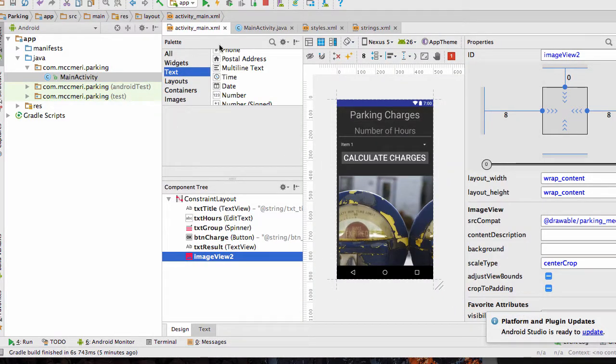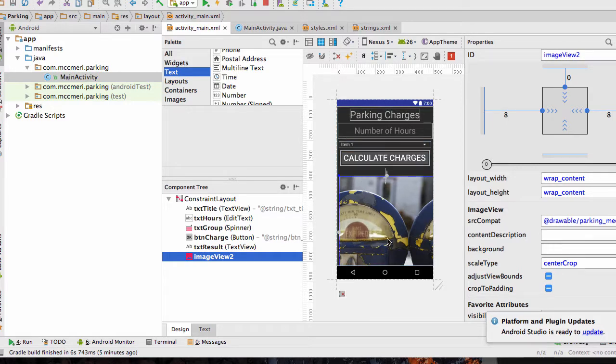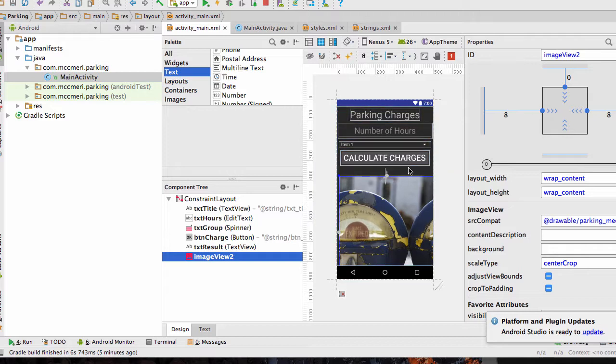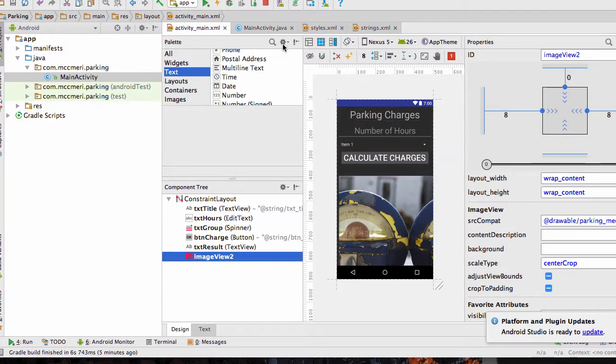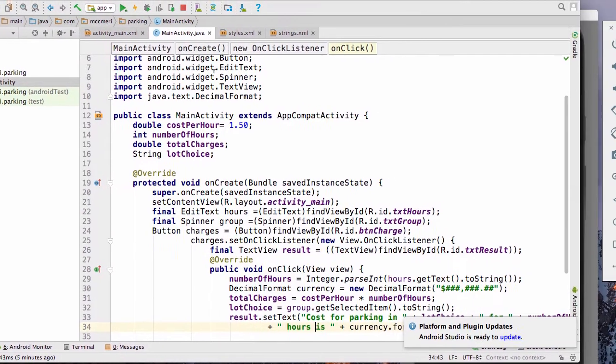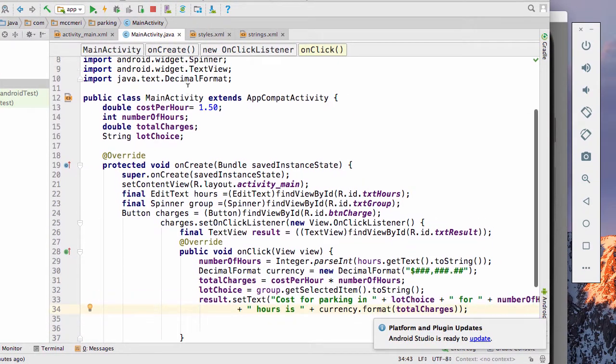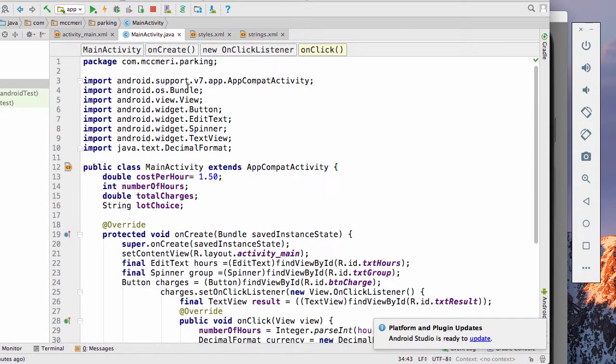So let's look at the Java. Once you have everything put in here, you need to make calculate charges, take the variables that have put in above, and display out the charges. So that will be in your main activity dot Java.